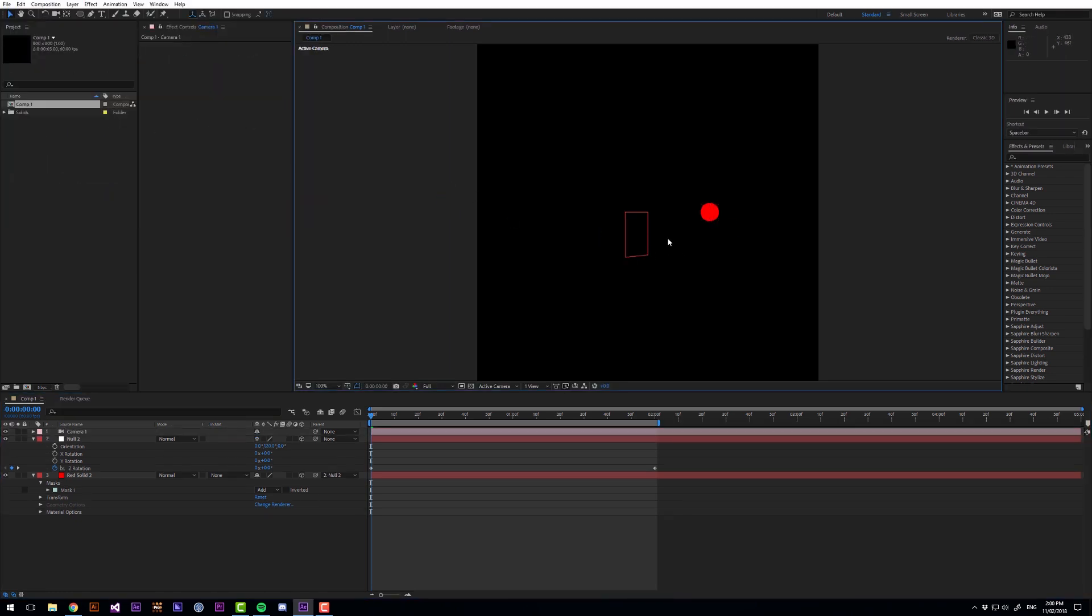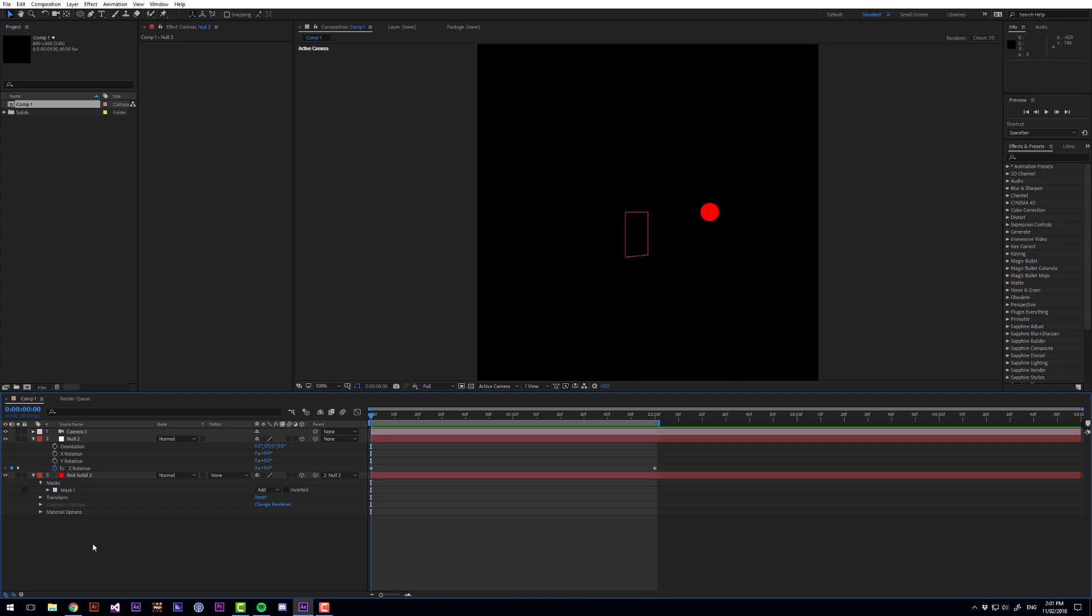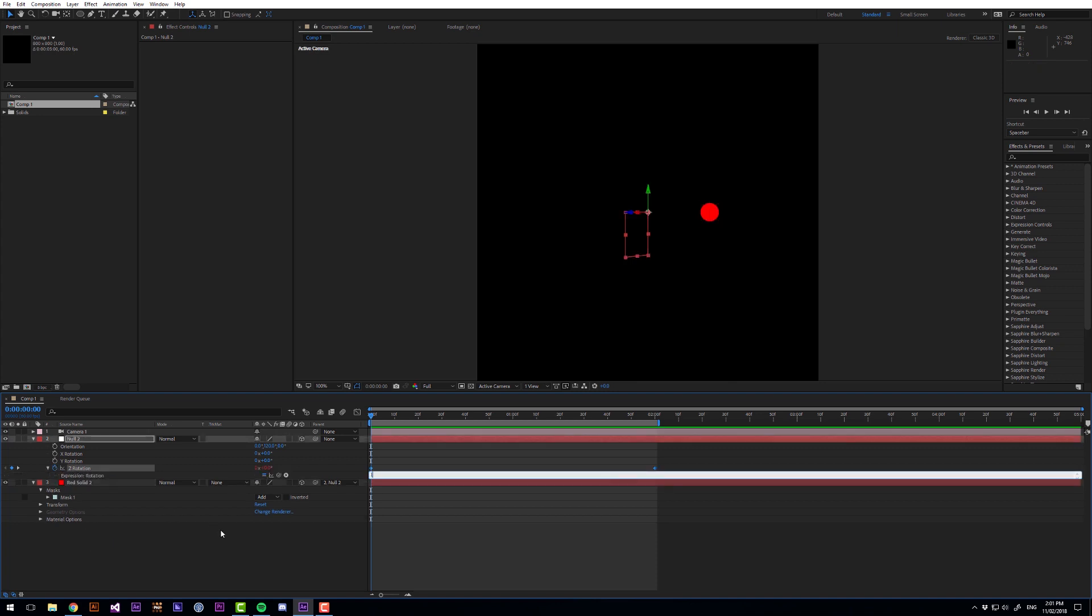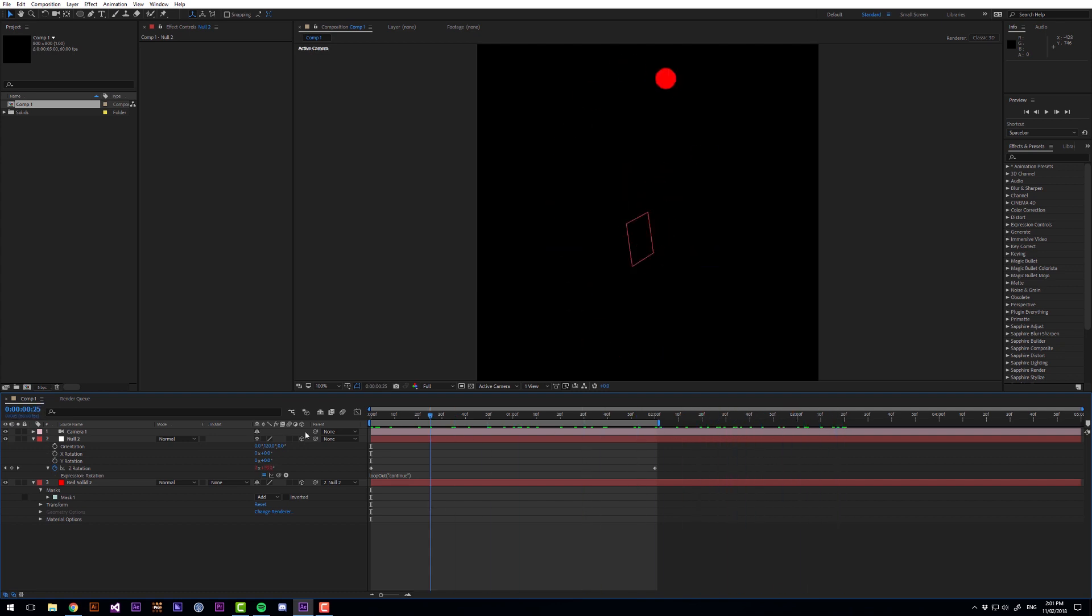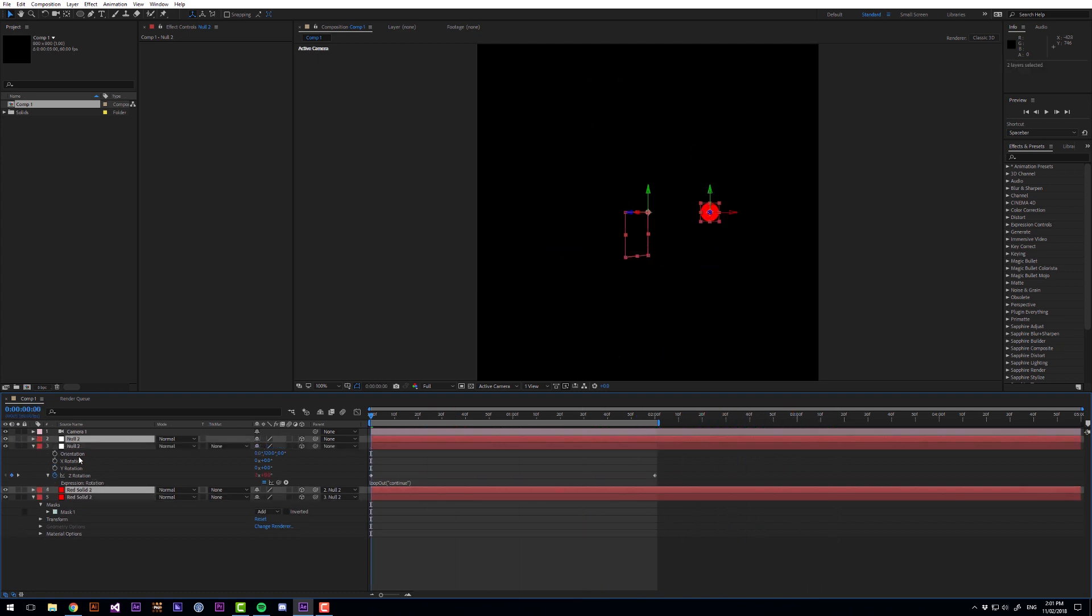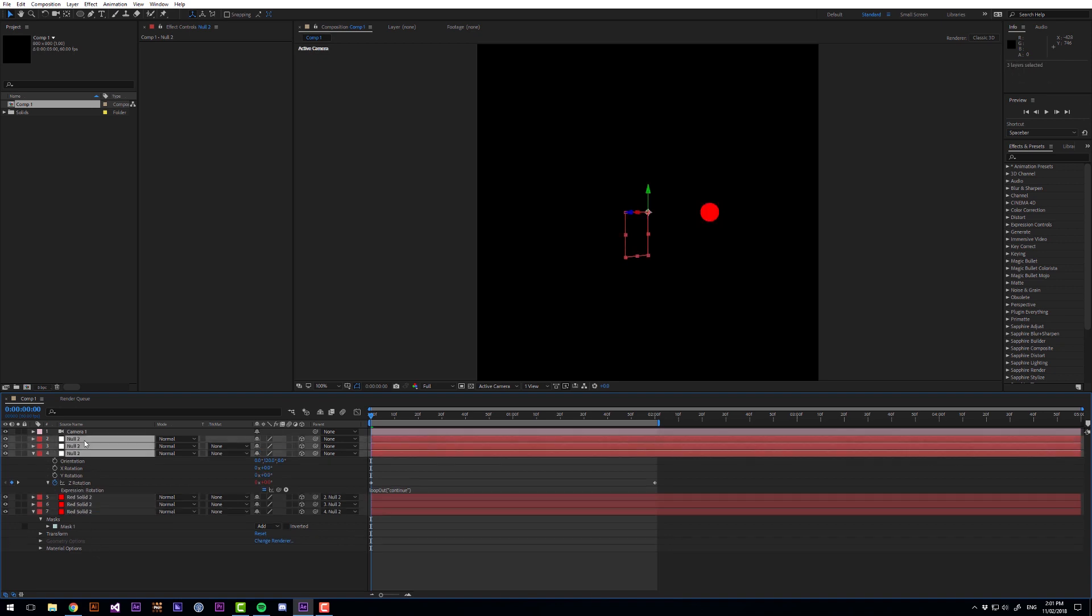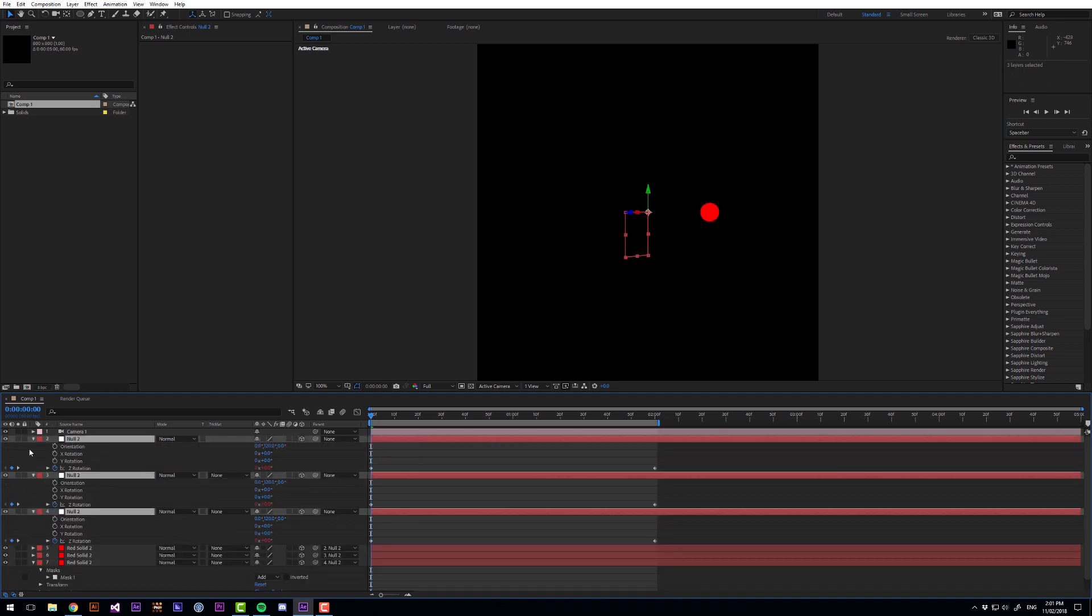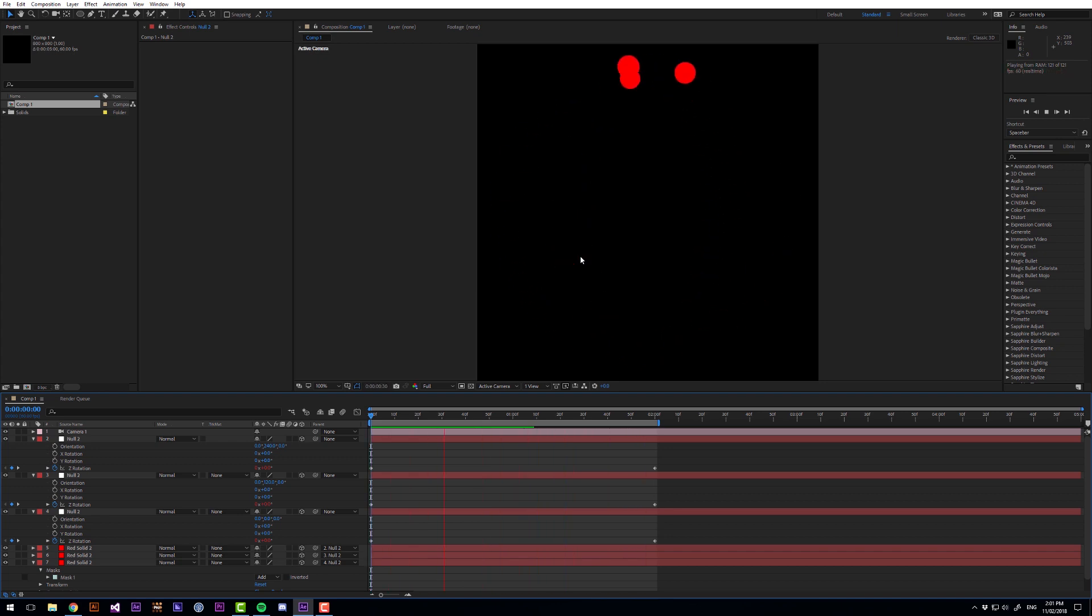Now the circle orients towards the camera so we're getting that nice animation and we want to make two more copies of this. But before we do I'm just going to add an expression to there and I want it to say loop out continue and that means that the animation will continue looping forever. So let's duplicate this layer. Duplicate it three times and with these null objects here I'm just going to go to their orientation. So this one is 0, this one is 120 and this one is 240.